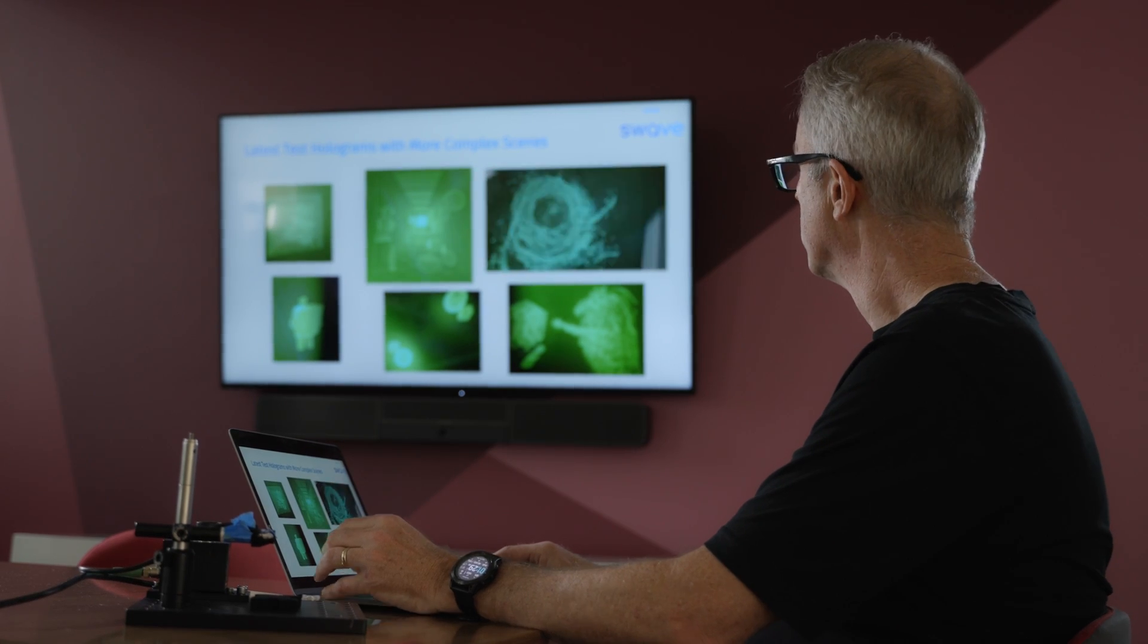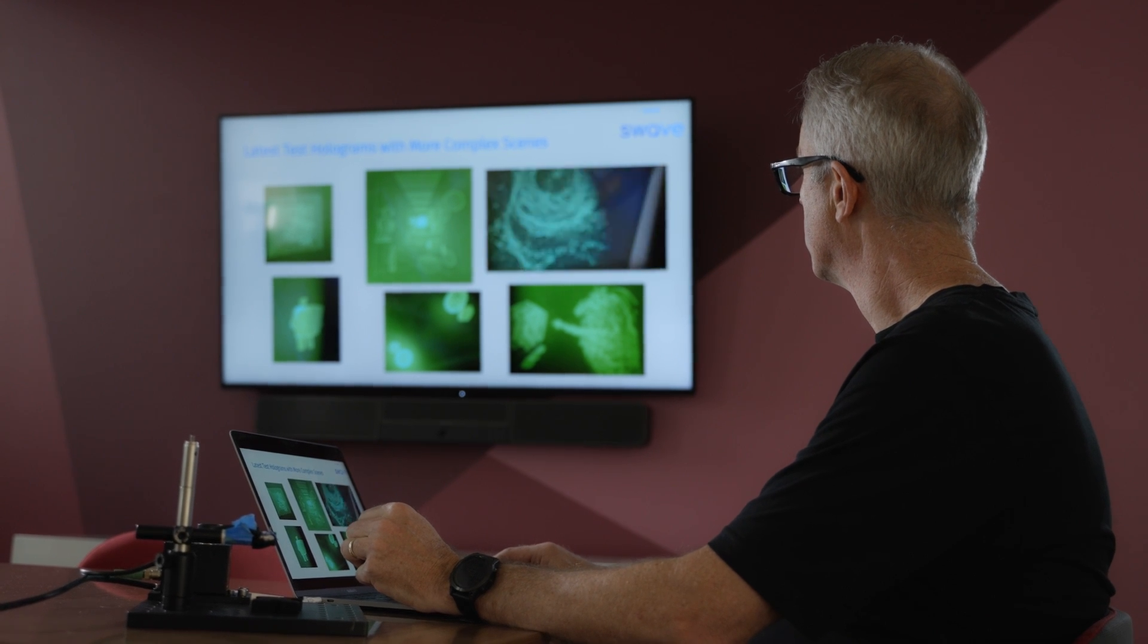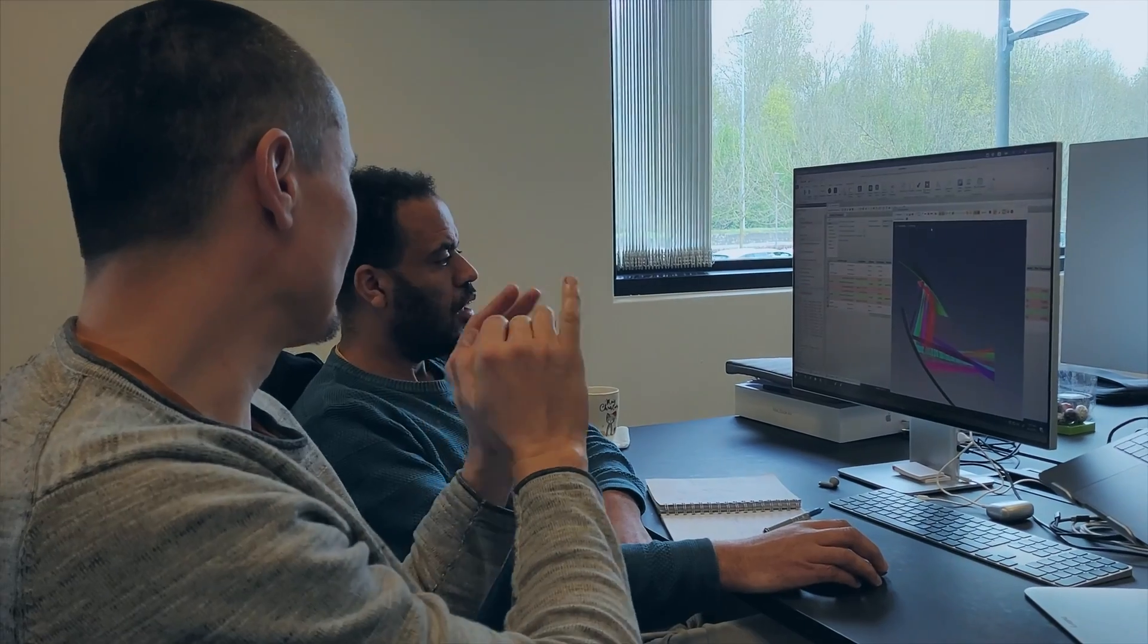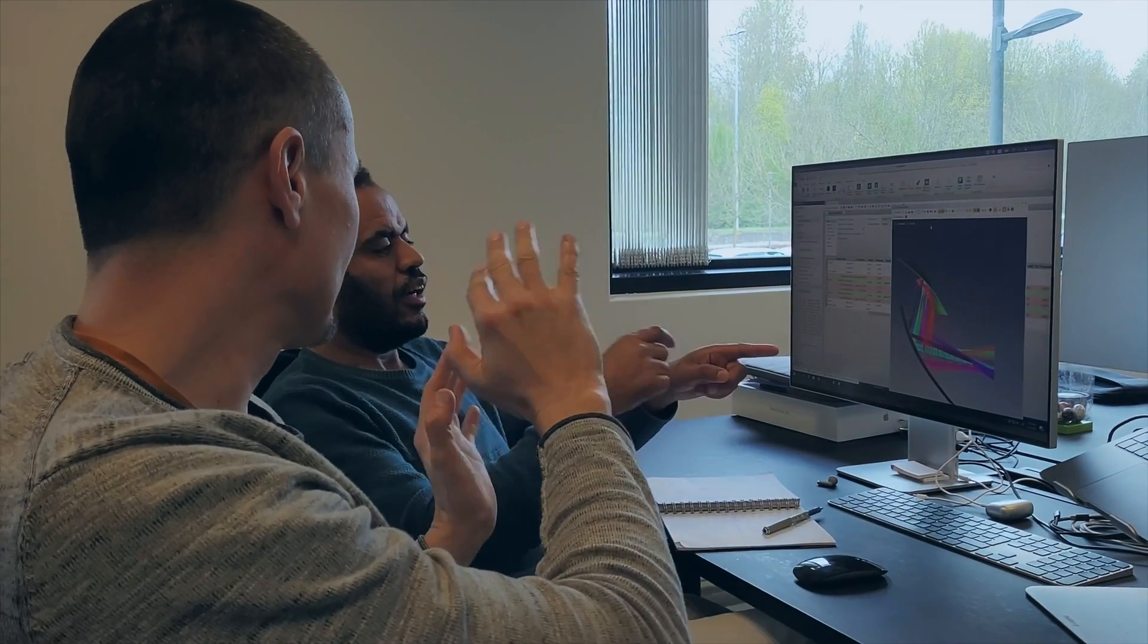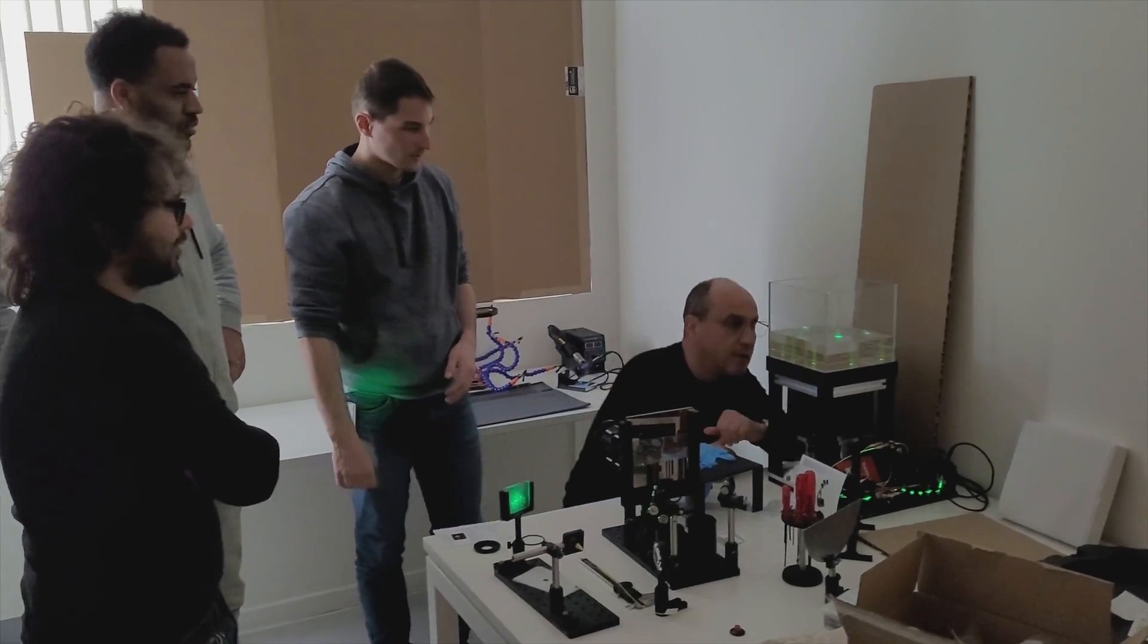This has been a fantastic accelerator for us to be able to engage with these market-making companies that can add both value as well as open up our opportunities for Sway Photonics.